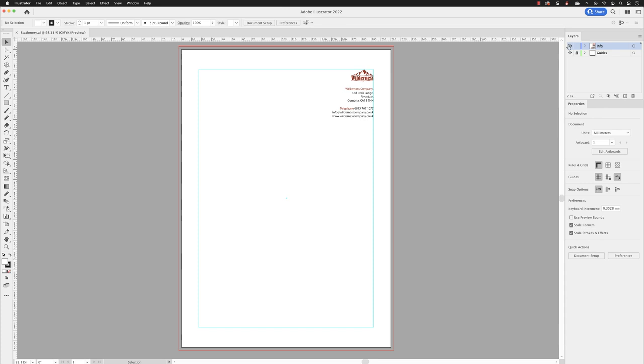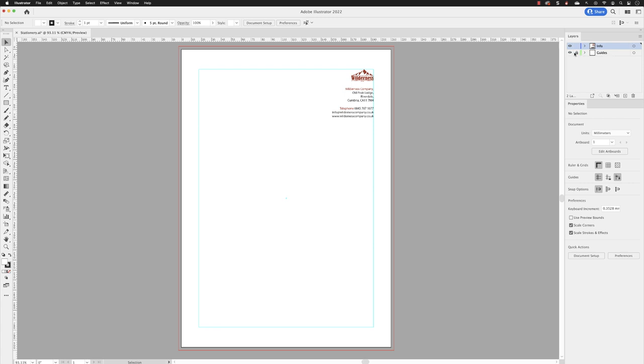That's stored in a layer called info. We have a layer underneath called guides, which only contains one item. It was originally a rectangle converted into a guide that we can see here by turning it off and turn it back on again. And it's just there as a way to create a healthy margin around the outside of the page that the text is aligned to.